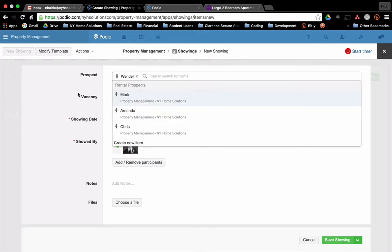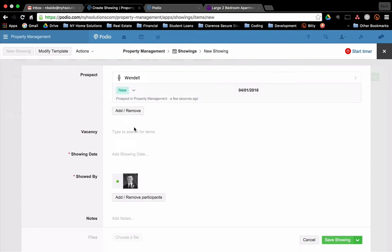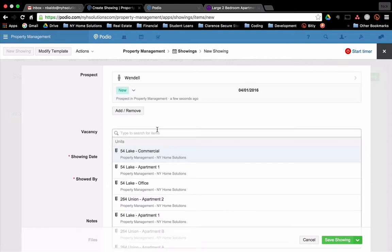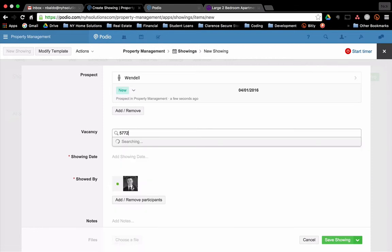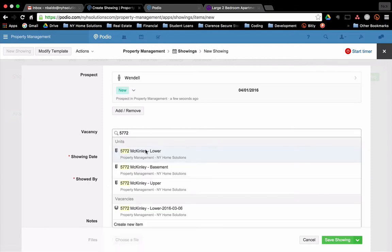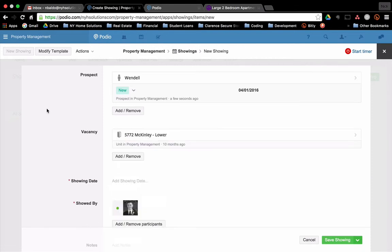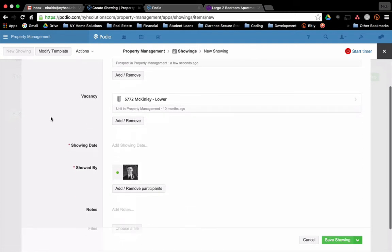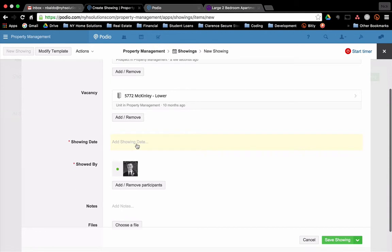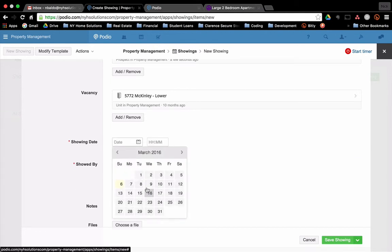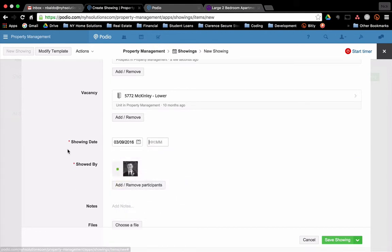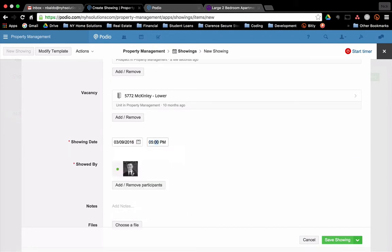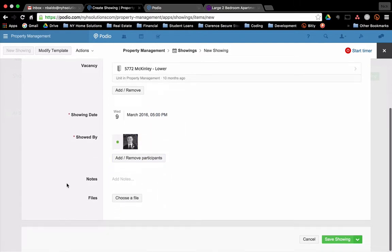So let's say I'm going to meet with Wendell. Again, the vacancy. Now, the reason this doesn't automatically populate is because occasionally you'll have prospects who are interested in many different vacancies, right? So maybe they're interested in one, but then you show them another. We do that a lot. We move tenants to different units based on what we have available. I'm going to show it on the 9th. Let's put in the time there. It's called 5 p.m.